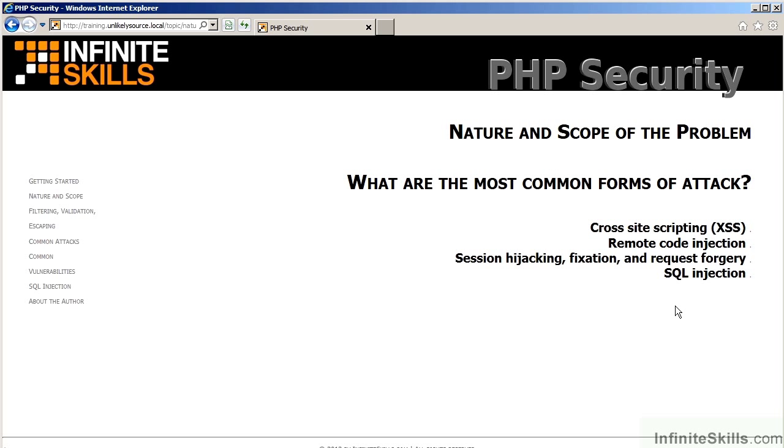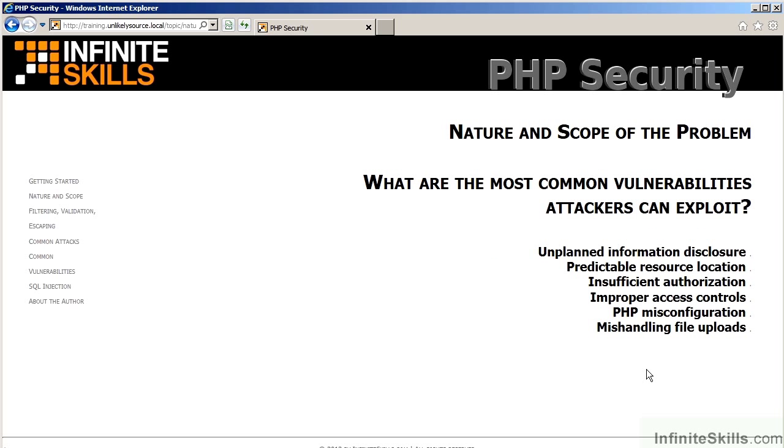In this series of videos, these attacks will actually be demonstrated for you using the Sample Suites Complete website. Then you will learn about what are the most common vulnerabilities that attackers can exploit. These include unplanned information disclosure, where attackers probe your website and try to discover error messages and other accidental pieces of information that you might have forgotten exist.